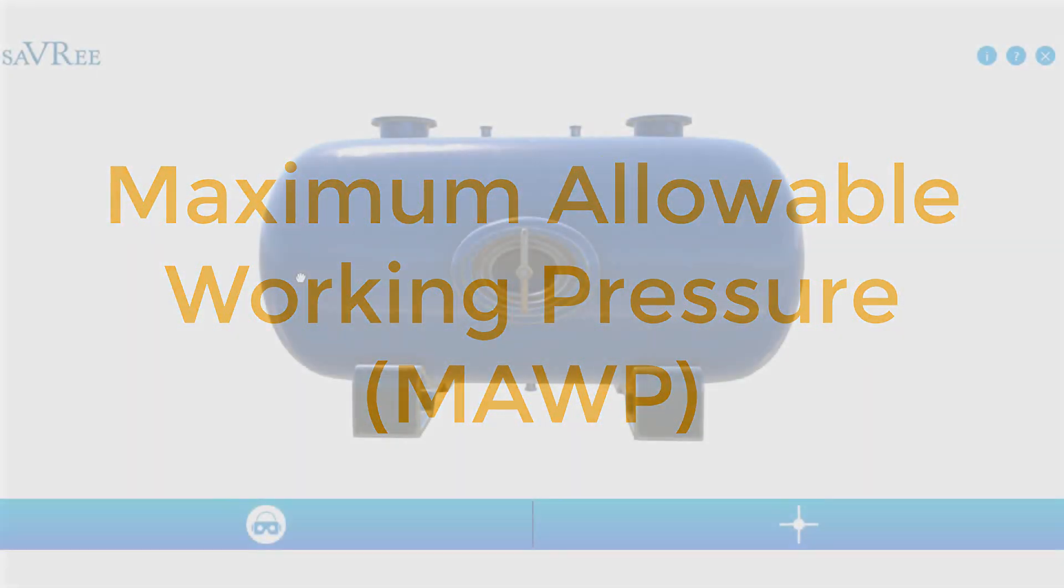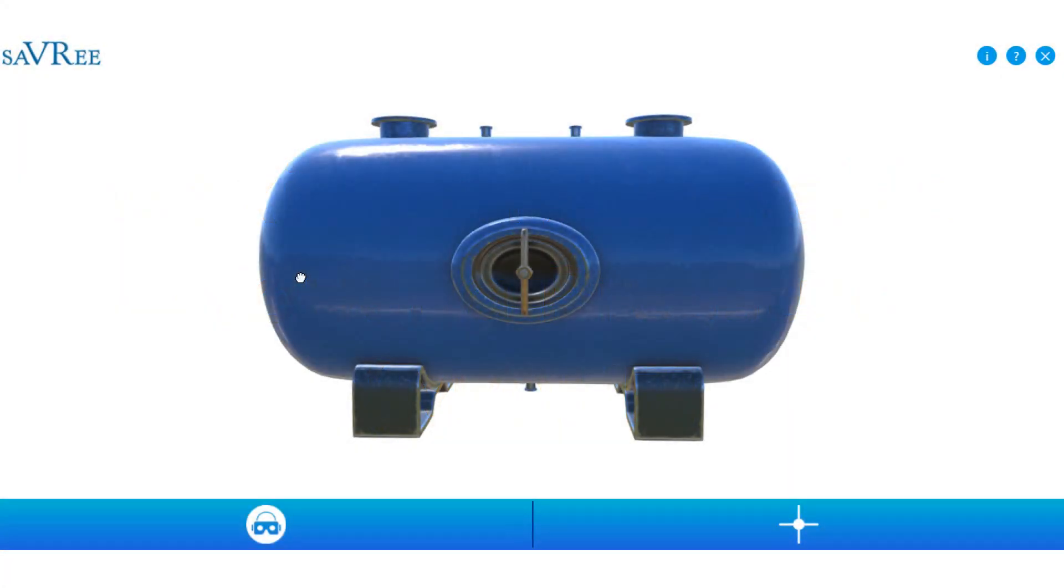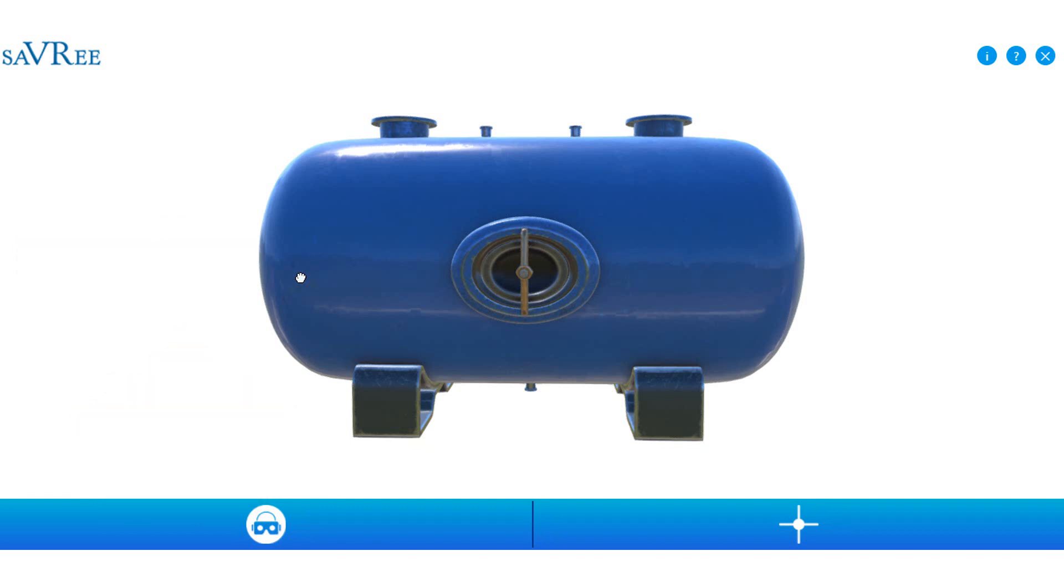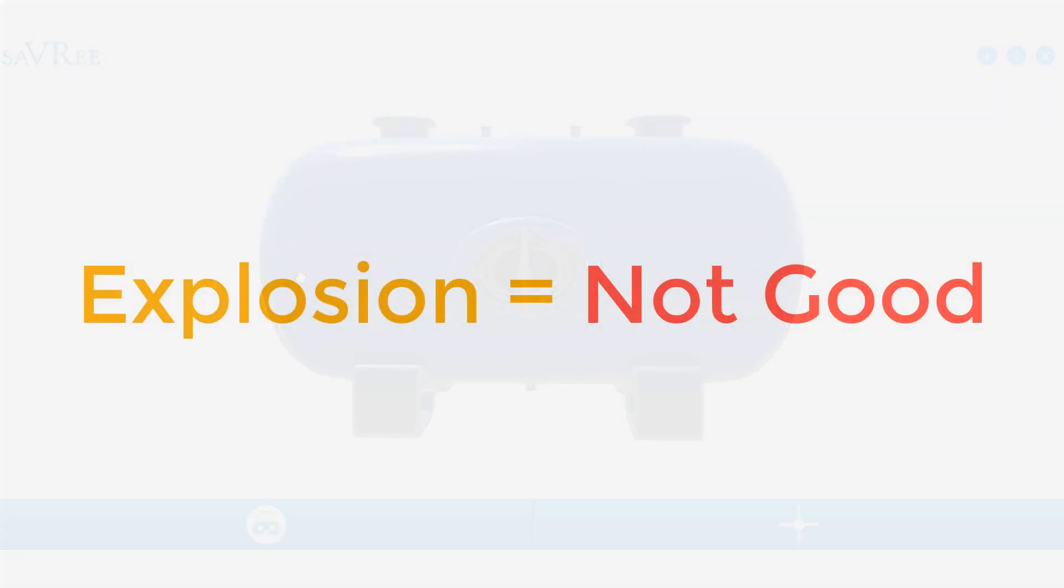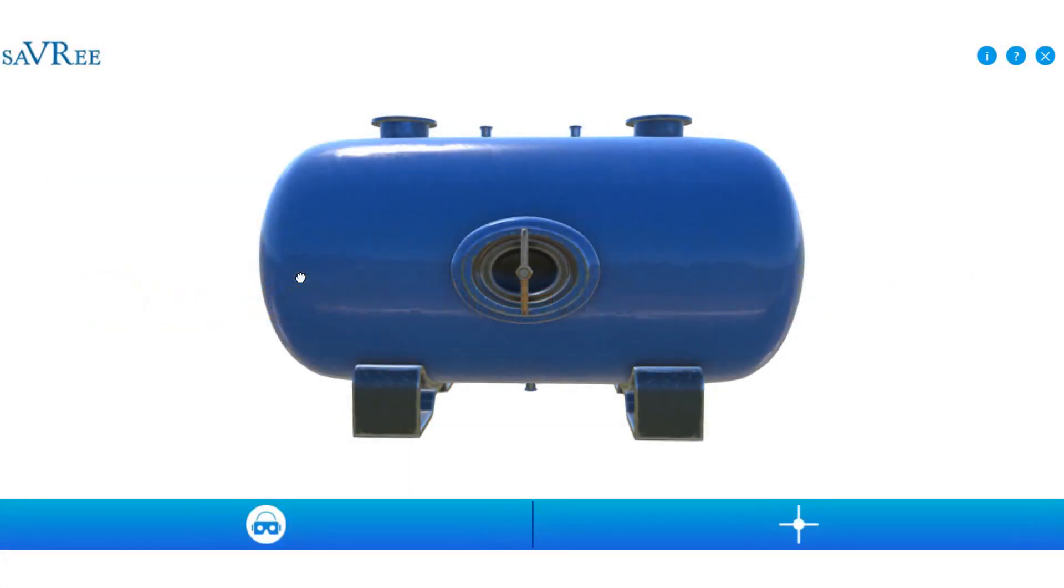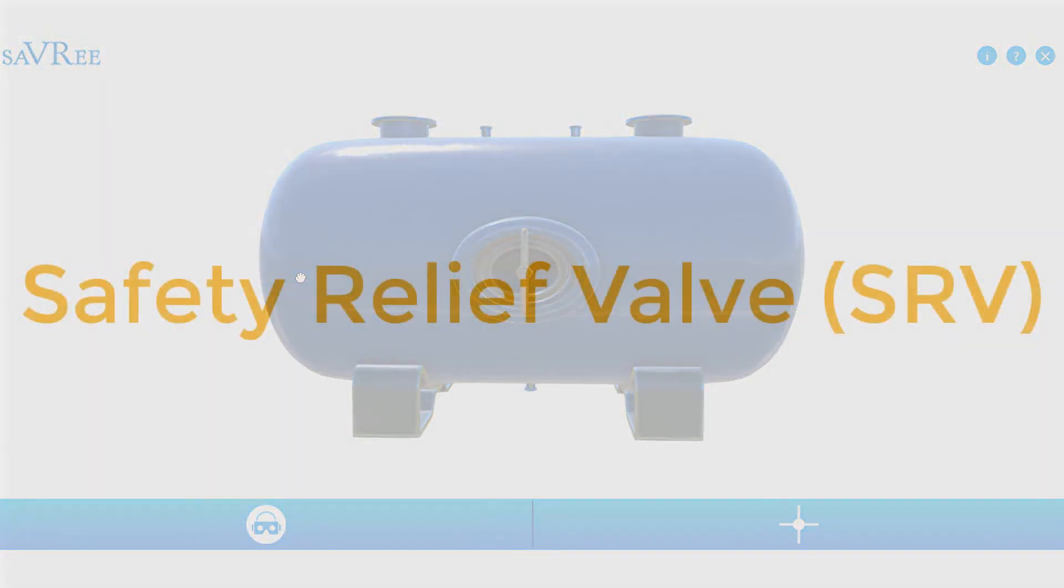The problem is when we have a fire near the pressure vessel. The heat from the fire will heat up the air and this will increase the pressure within the pressure vessel. Now if we cannot release this pressure quickly, we're going to get an explosion.